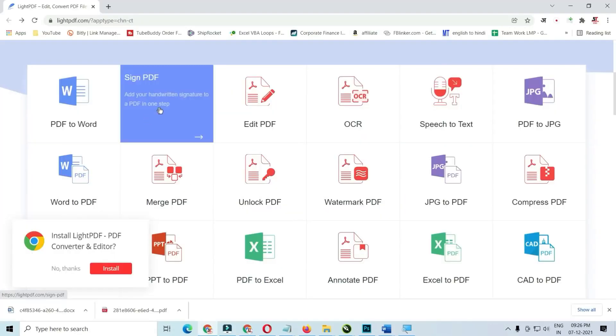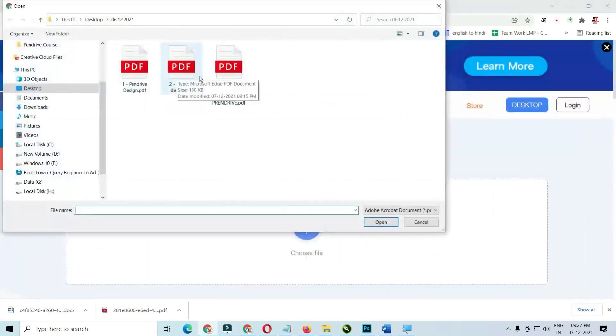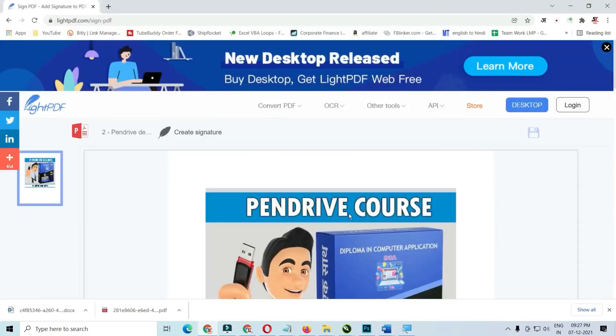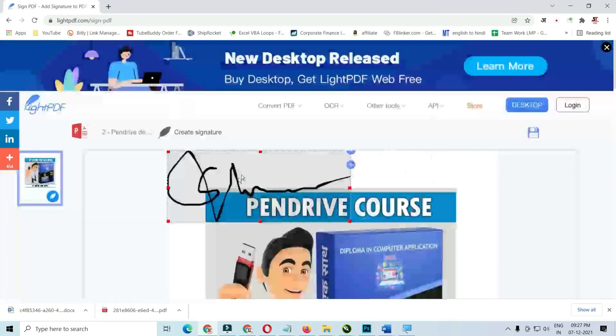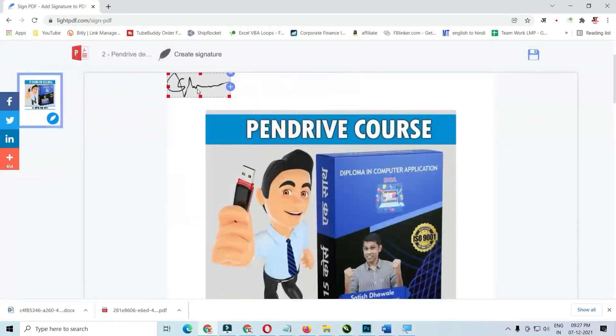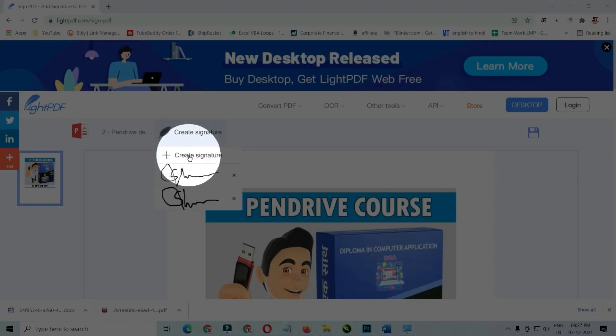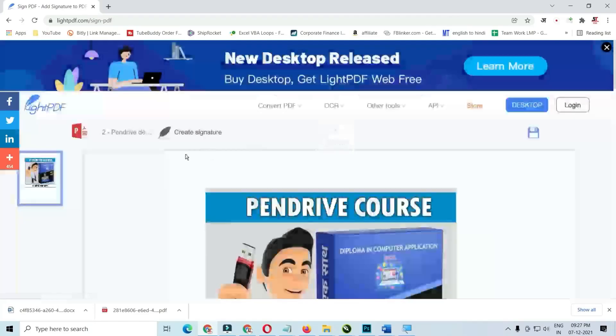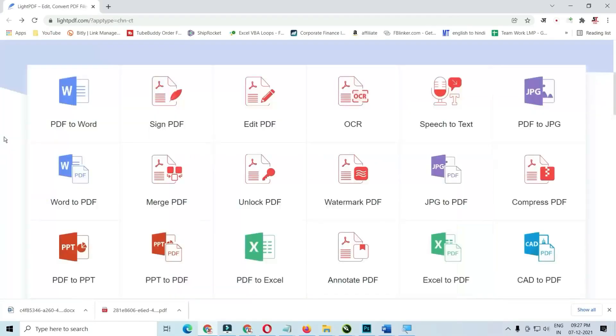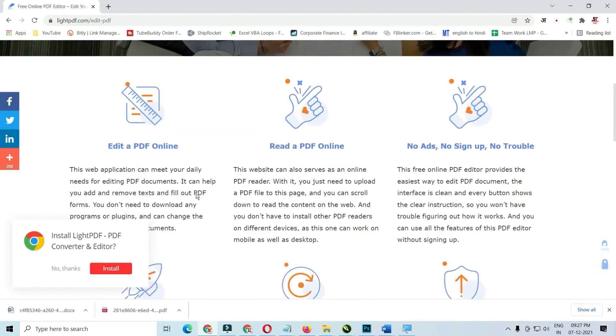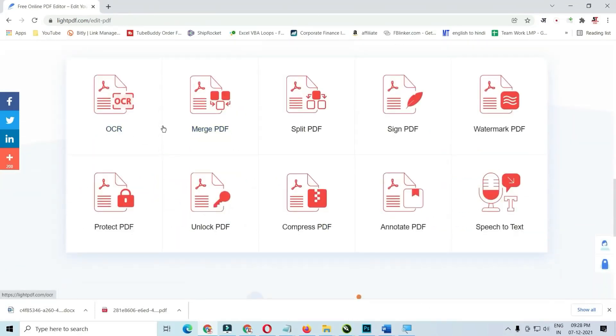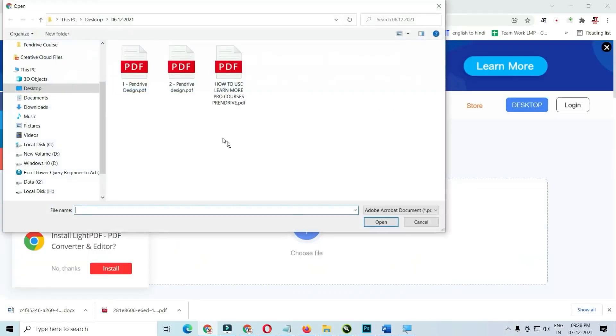The platform prioritizes user-friendliness, featuring a clean and intuitive interface accessible from any device with a web browser. They emphasize data security, ensuring uploaded files are automatically deleted after a set period. Lite PDF offers a free tier with usage limitations, while a paid VIP subscription unlocks unlimited features and priority processing.